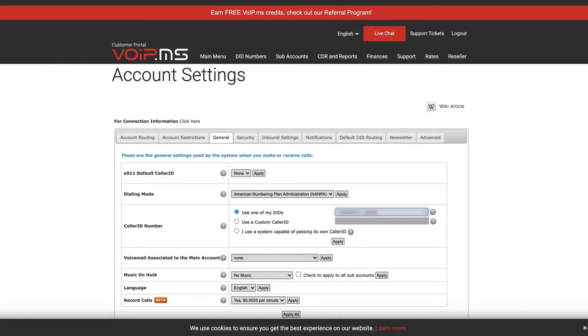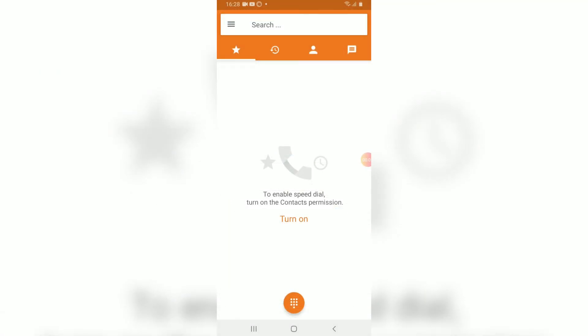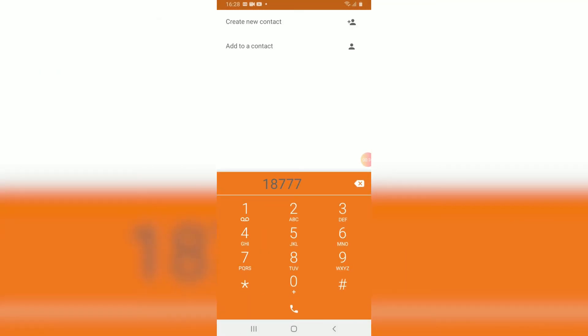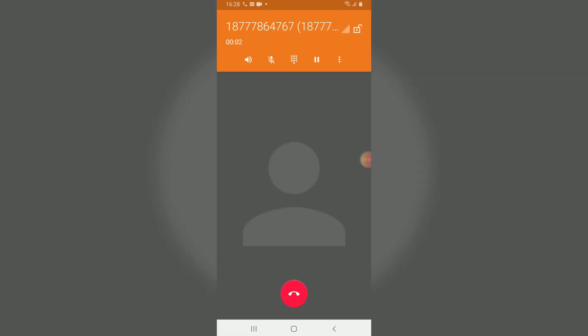Now that you have everything fully configured, let's do a quick test. I will make a call to the VoIP.ms toll-free line and make sure it connects. And there we go. Thank you for calling VoIP.ms. For service in English, press 1 now. And this is how you can make and receive calls with Zoiper and VoIP.ms.